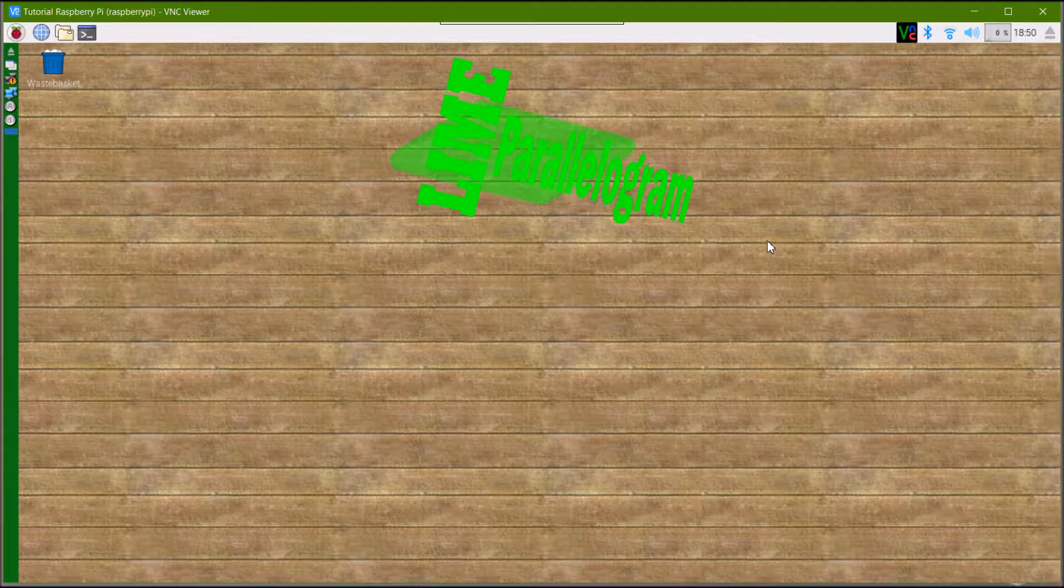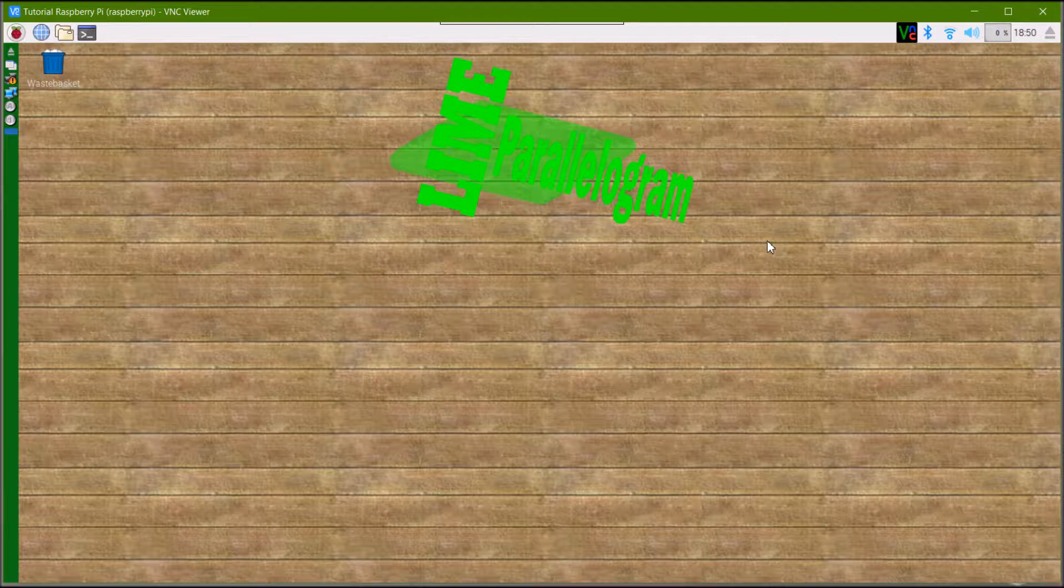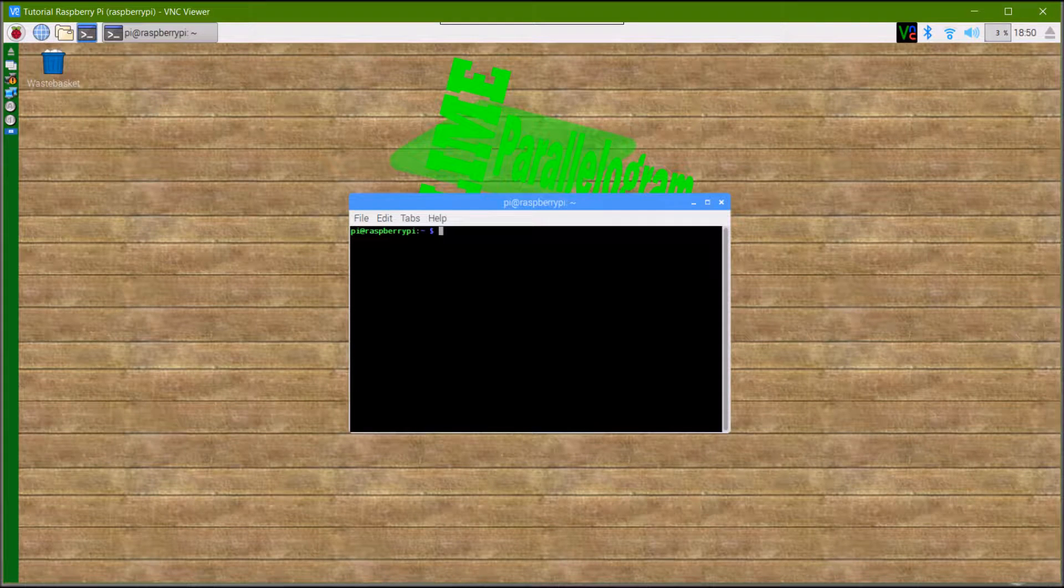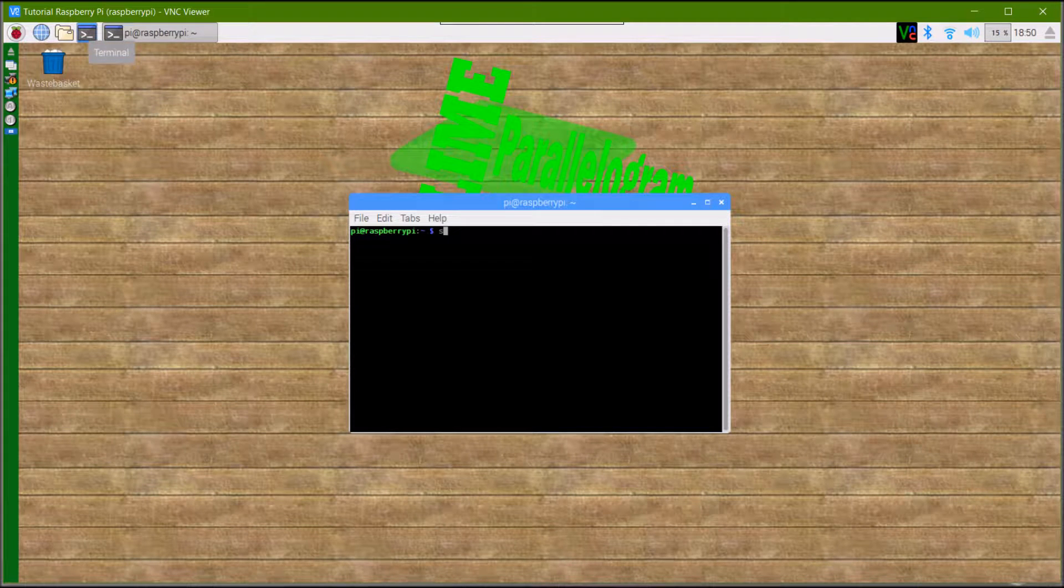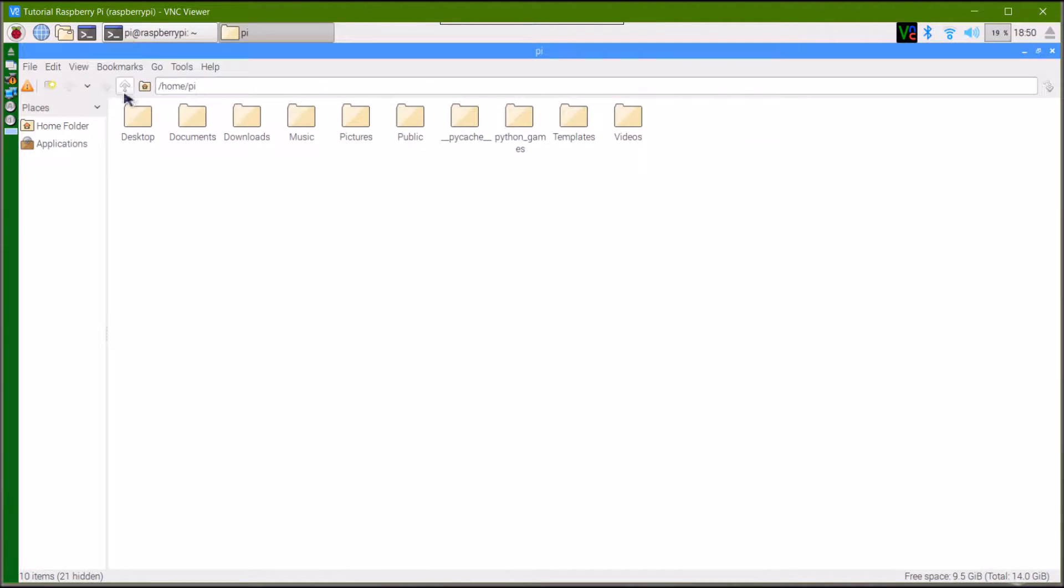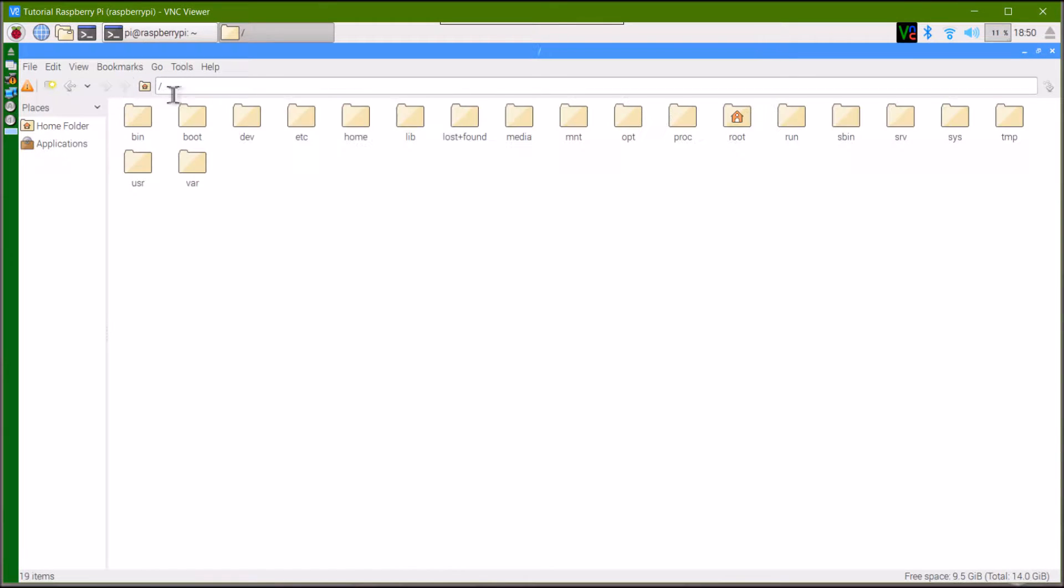What we're going to do now is create a folder to keep all our modules in. Because we're not going to put it in the /home/py directory, we're going to have to use sudo, and the easiest way to do that is to type sudo PCManFM in the terminal to open a super user file browser.